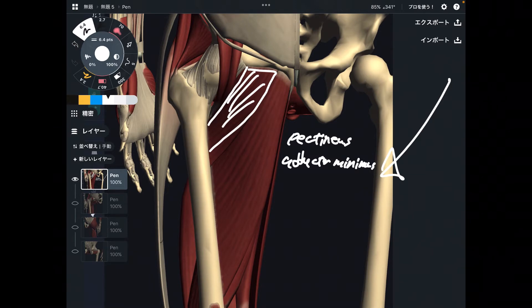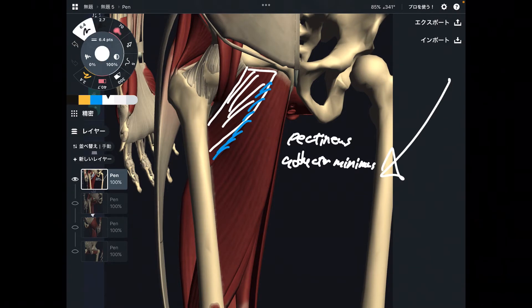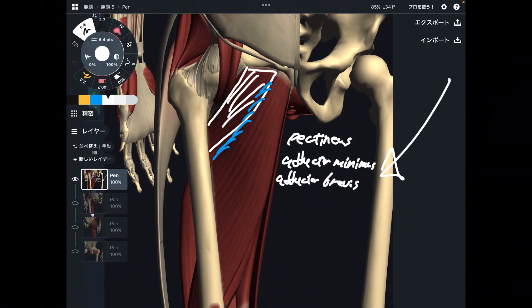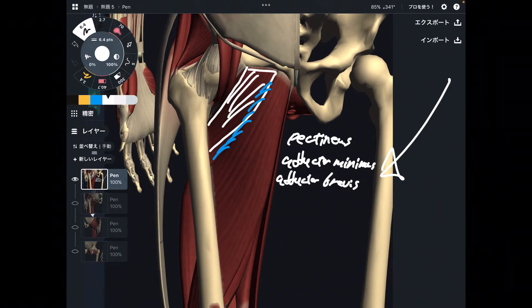Then, also deep to pectineus, there is adductor brevis. Brevis means short, so the length of this muscle is short — literally short.